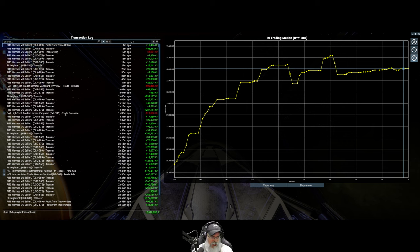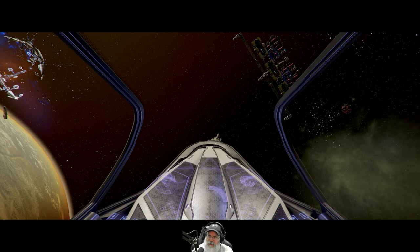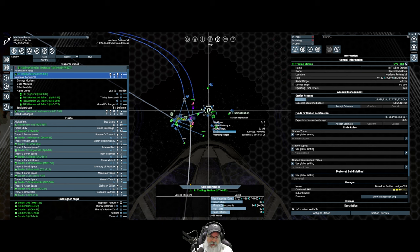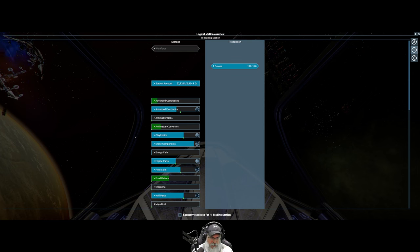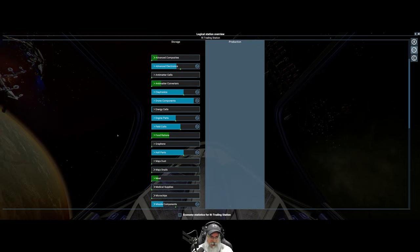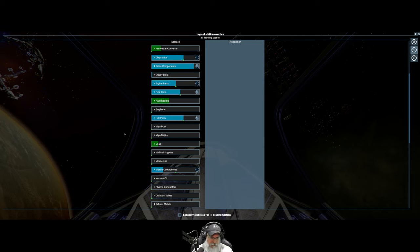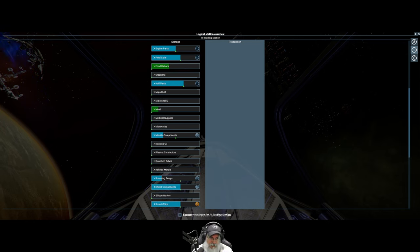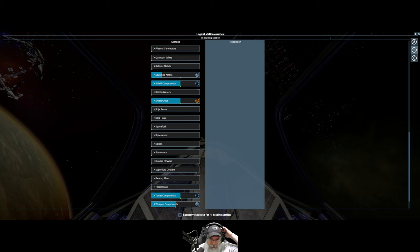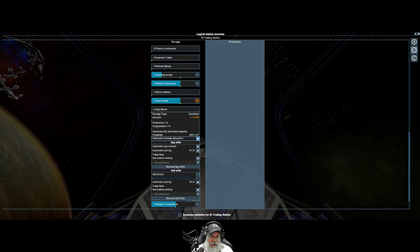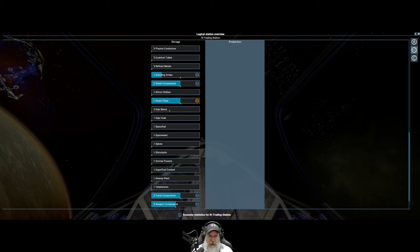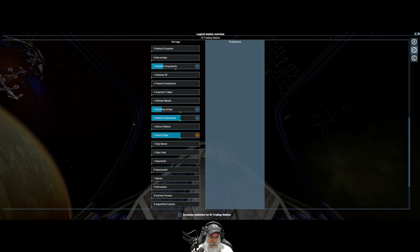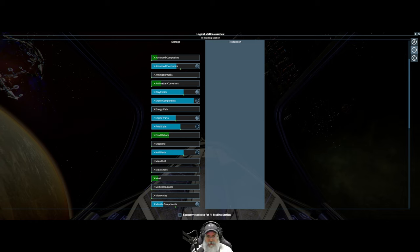The station is doing pretty well. I am definitely making money off of it. If we take a look at the transaction log, you can see that this bar is going up and up. I want to talk about a couple things. For anything that is not being produced by me, by my Reaver Industries headquarters, such as the module dust and snails, nostrop oil, soy beans, space fuel and all that, I basically just have that set to automatic pricing both for buying and selling.